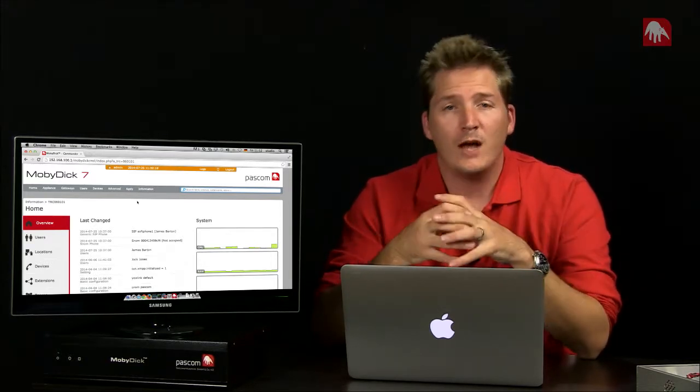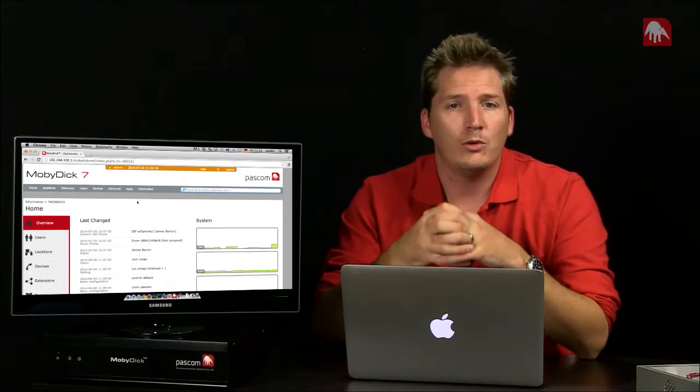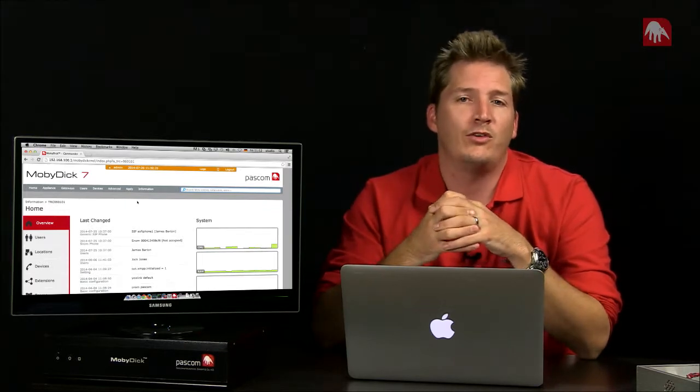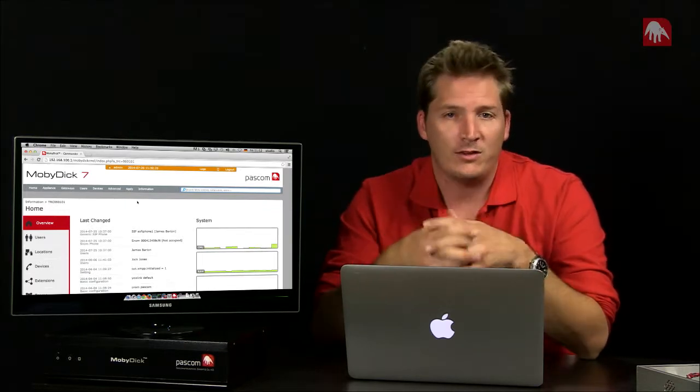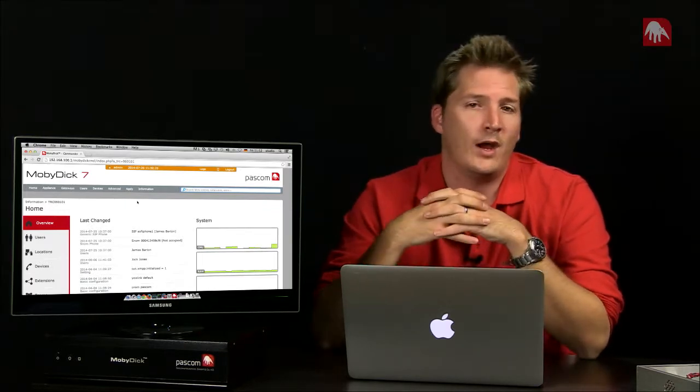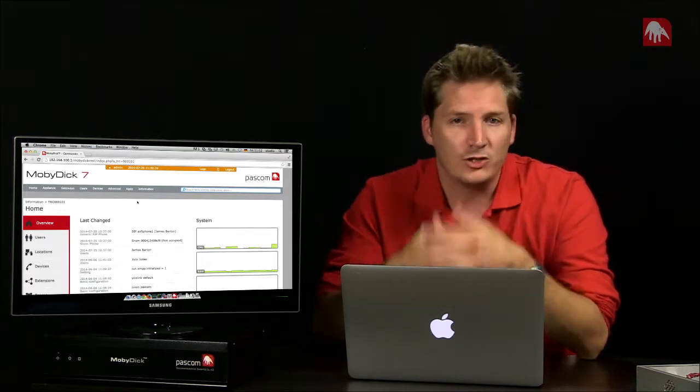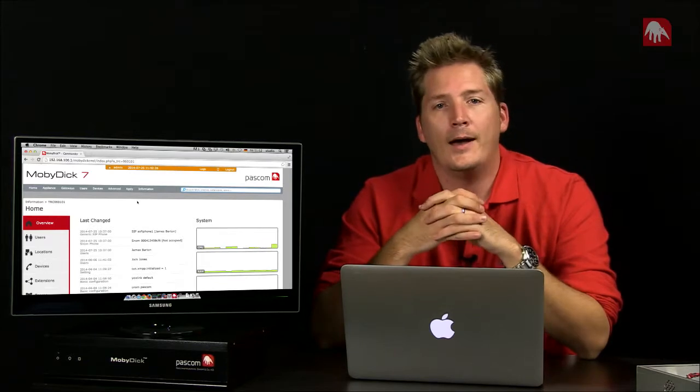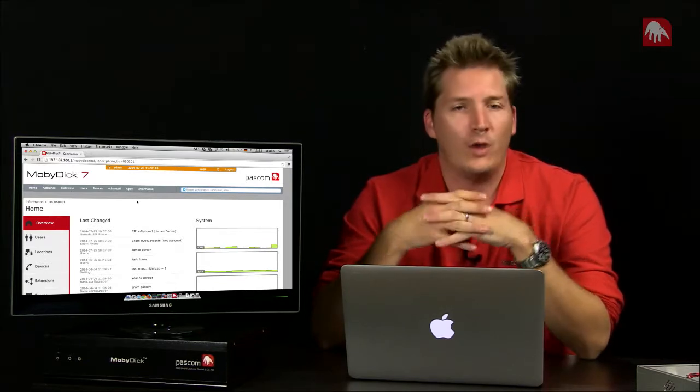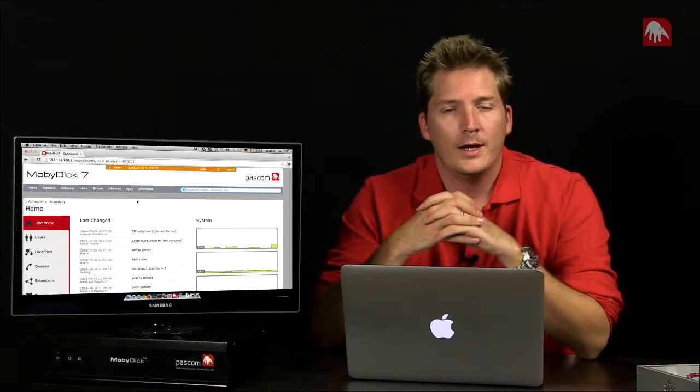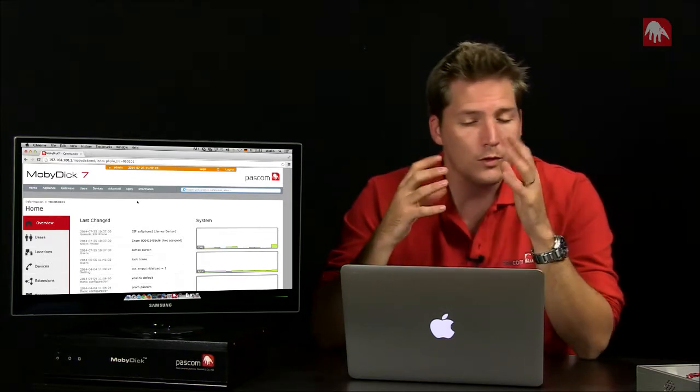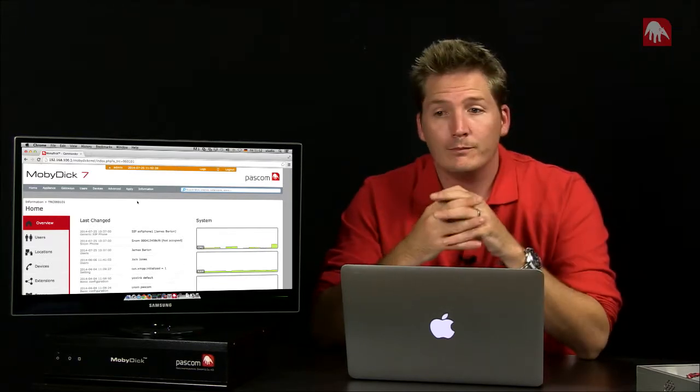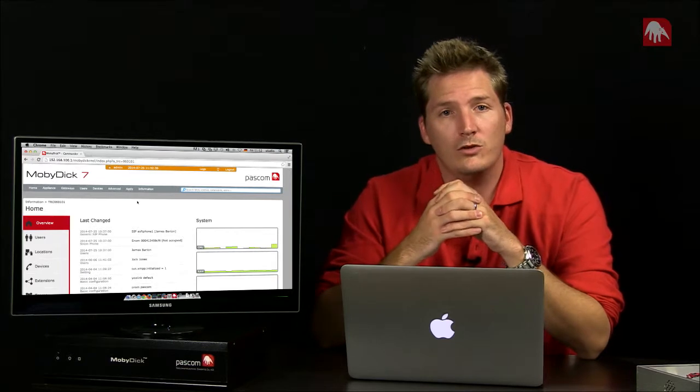When would I need to do that? For example, if I want to integrate analog fax devices or I have an ISDN trunk and so on. How do I do that? Well, we need to use a gateway.